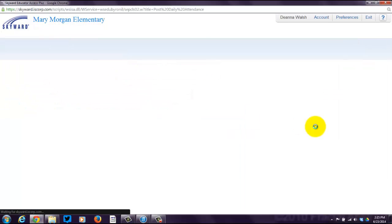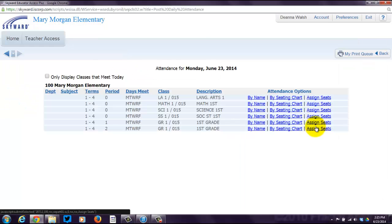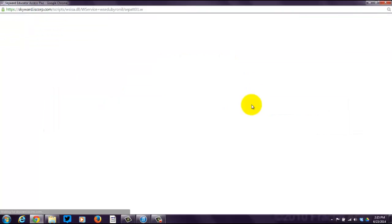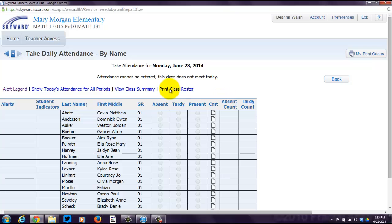I went through this screen through the attendance, or through the Gradebook screen. You can also click Post Daily Attendance, click any of these by name, and then Print Class Roster. Basically, in order to print class rosters, you need to get to the Attendance screen by name, and then it'll print it out for you. So that's how to print out your class rosters — I hope you find that useful, especially before school starts.